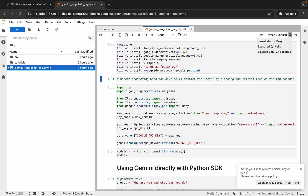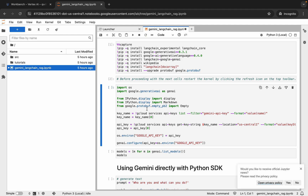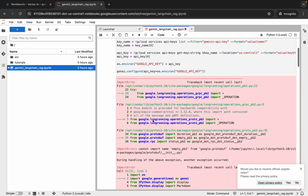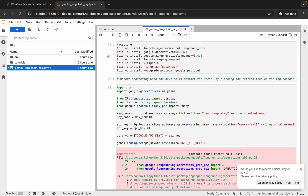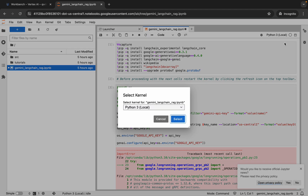Let me wait until it shows as idle. It's finally idle now. Please pay attention — if I just run this shell, as you can see I'm getting an error. The reason is that after running this shell, we have to restart the kernel.